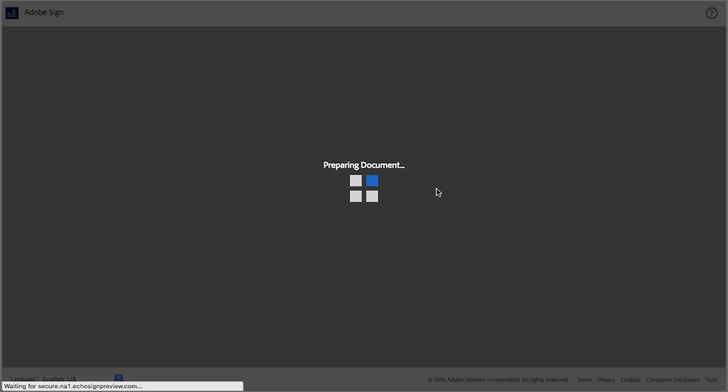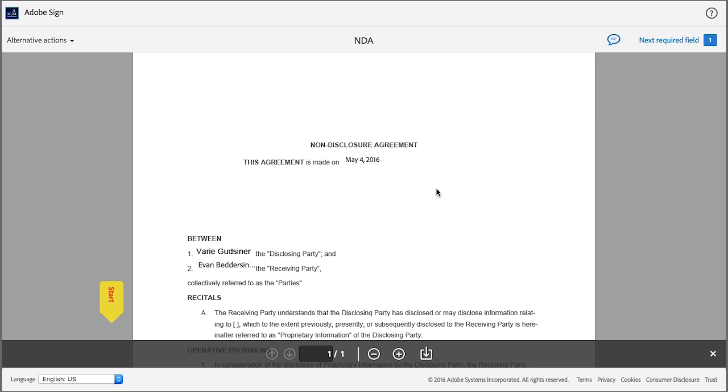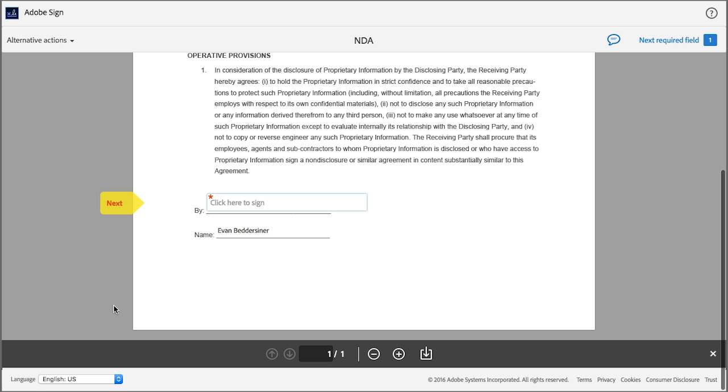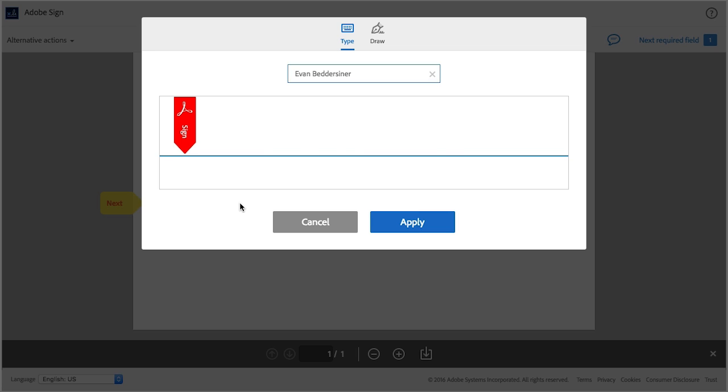Take a little time to review the agreement, and when you're ready to sign, click on the yellow star tag. This will take you to the first field that needs your attention. So here we need to click once in the box as instructed to sign the document.